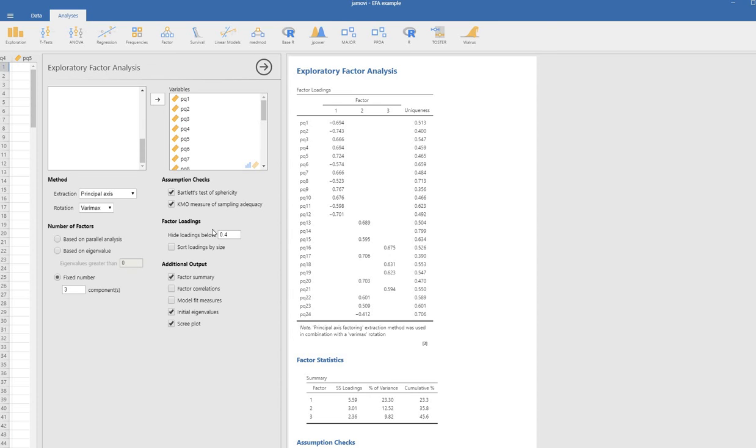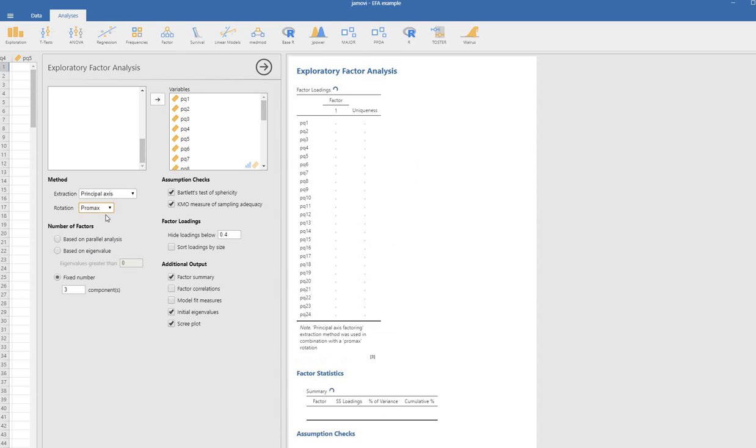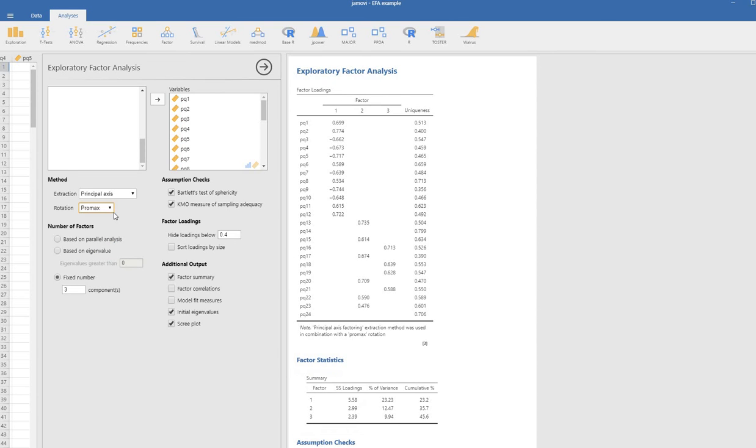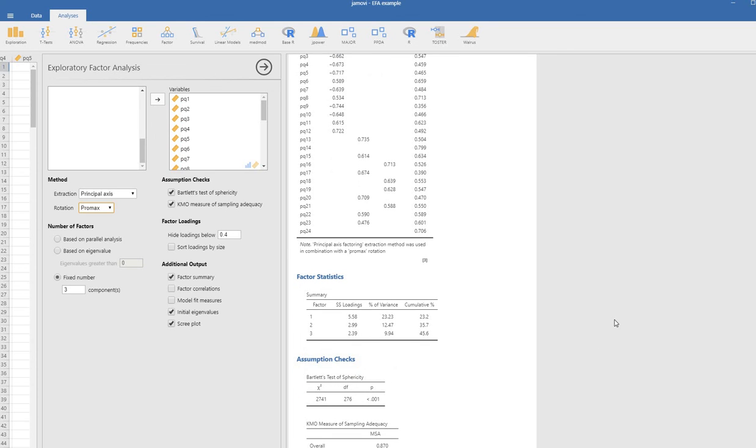Now if it's the case that you want to, instead of using Varimax rotation, we decide that we want to use Promax. So we can click on that. Basically Varimax rotation is one type of orthogonal rotation, meaning that after rotation the factors remain uncorrelated, whereas an oblique rotation, which Promax is one, basically relaxes that constraint and allows for the rotated factors to correlate.